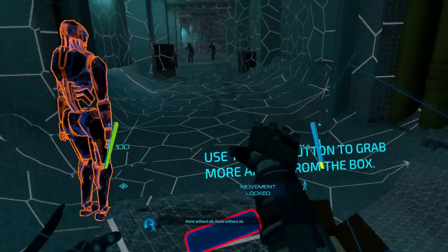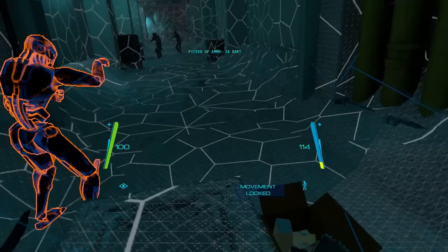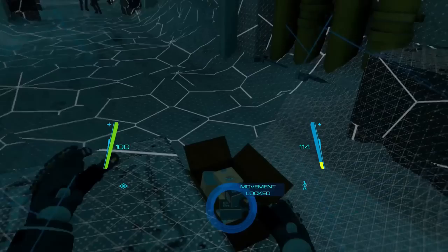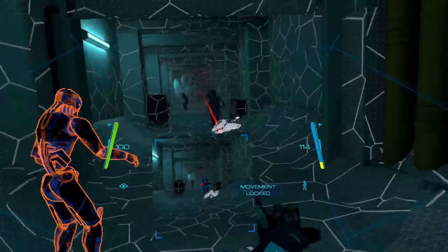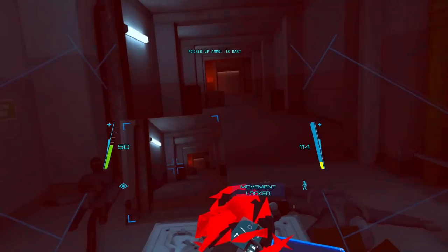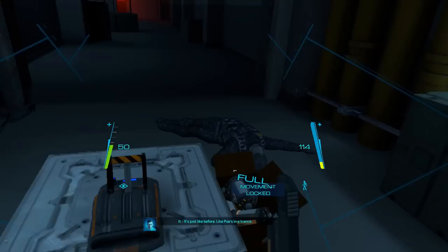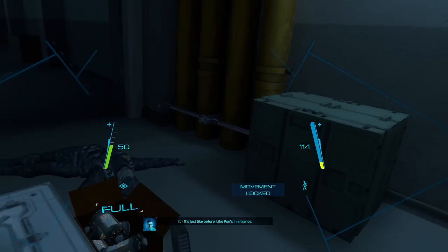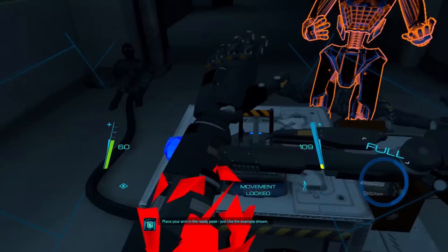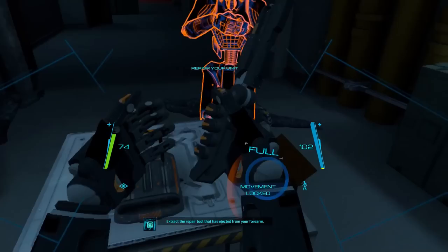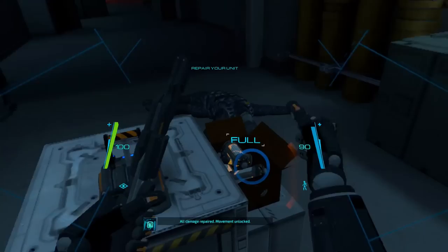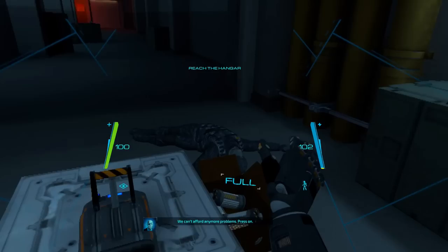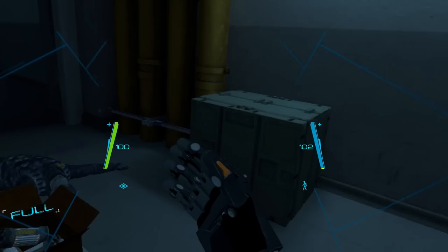Use the grip button. Oh, more ammo. Okay, great. Got to take out all these guys coming at me. Blam. Yeah, good luck running. You're gonna fall right to sleep. Oh, there's a lot. I like this wrist-mounted trank gun. I'm really good with it, too. Oh, shit. Movement locked. I said stop. Paul, what are you doing? I don't know. It's just like before. Like pose in a trance. Hey. I was... Those guards damage the unit. Eyes, assist with immediate repairs. Yeah, no, I already figured it out. Just like the example shown. Extract the repair tool that has ejected from your forearm. All damage repaired. Easy. Movement unlocked. Repairing will drain your unit's charge. Keep a lookout for energy cells. Yeah, yeah, I did. We can't afford any more problems. Press on. Okay. So, what is happening with my brain? You have a brain injury. Just gonna keep moving.